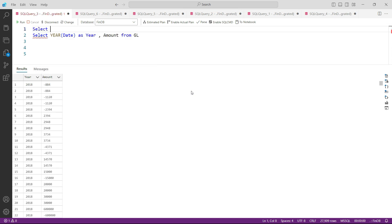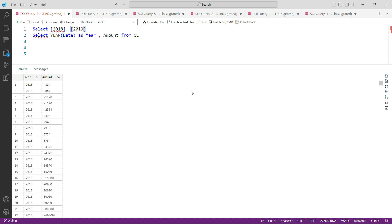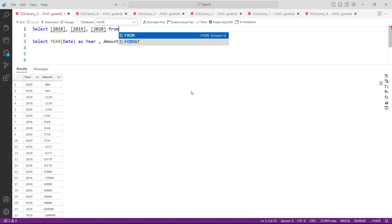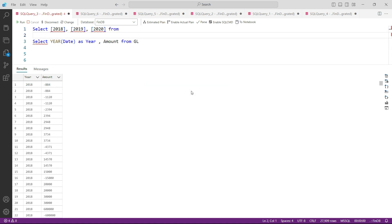So what I want to say is I want to see three columns. SELECT three columns and what are the names of the columns? [2018] - remember we need to write them in square brackets - [2019] and then [2020].